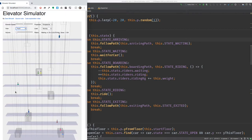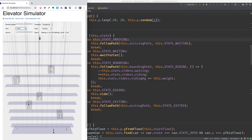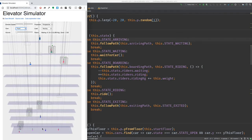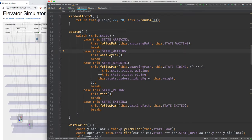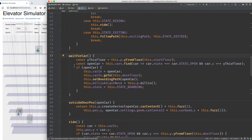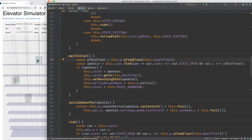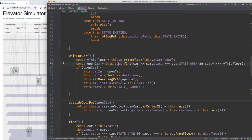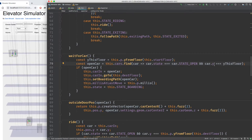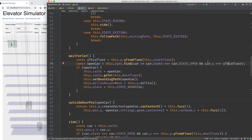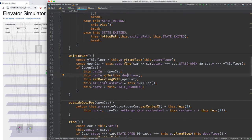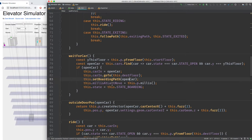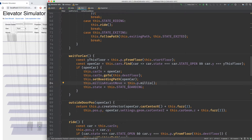In the wait for car state, we get the Y coordinate of the current floor and look at all cars to find one with its doors open on this floor. If we find one, we record which car it is, tell the car to go to our destination floor, set the boarding path to reach that car, record the current time, and change the state to boarding.